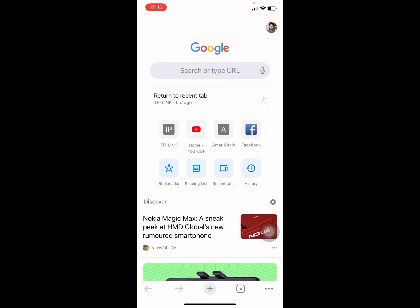This is how you can easily allow or disallow pop-ups on your iPhone for Safari and Chrome browsers. Thank you.